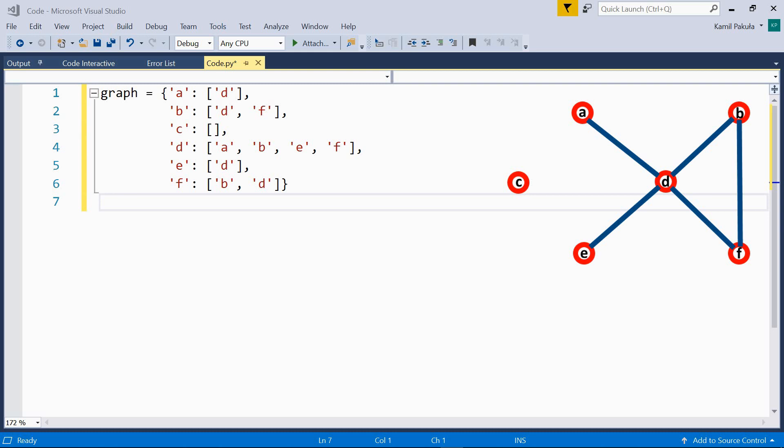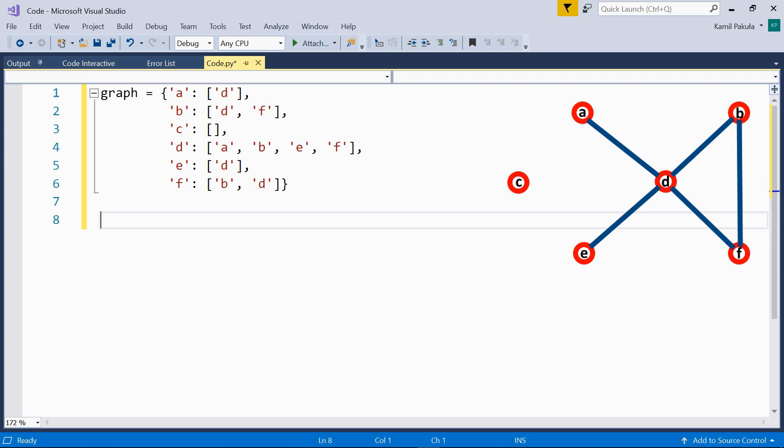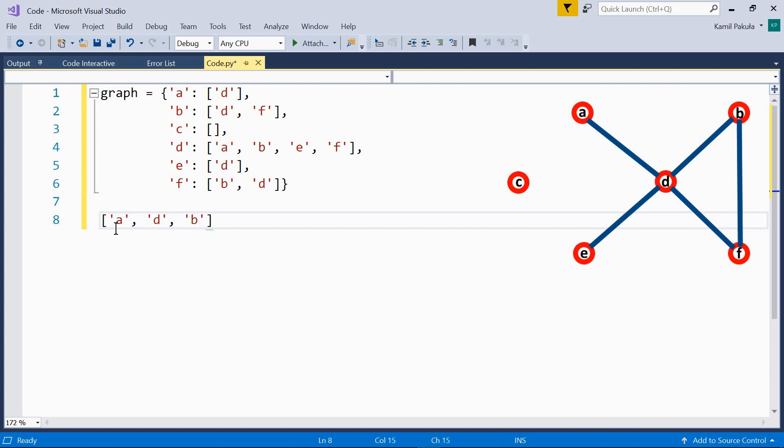Let's stick to our example. If we want to follow the path from A to B through D, we have a path of length 3 from A to B. If we follow the longer path through D and F, then we have a path of length 4 from A to B. The path can be written as a list of all the nodes it contains. So, the two paths from A to B are A, D, B and A, D, F, B.